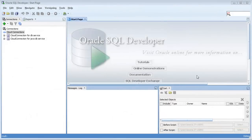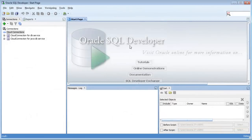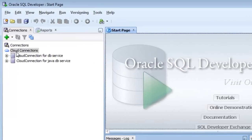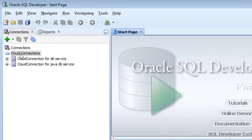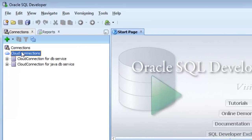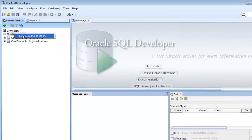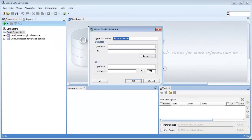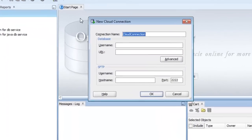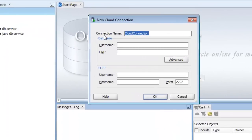From SQL Developer, you want to add a cloud connection. You can do that by right-clicking cloud connections and selecting new cloud connection. You can see here some details you're going to need to add to make that connection to your Oracle database cloud service.